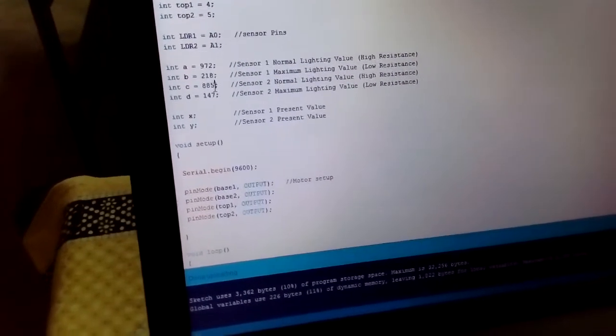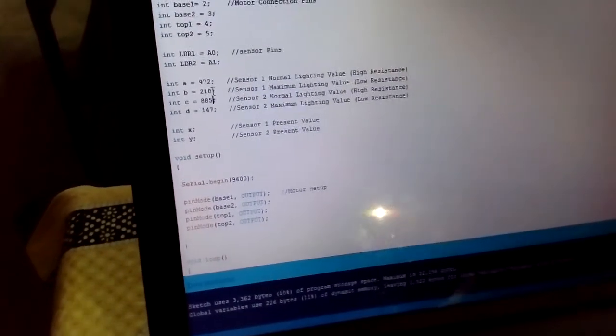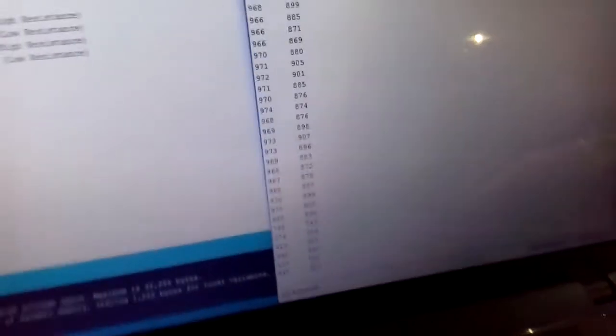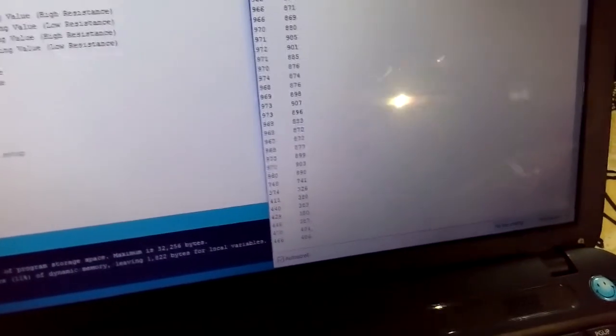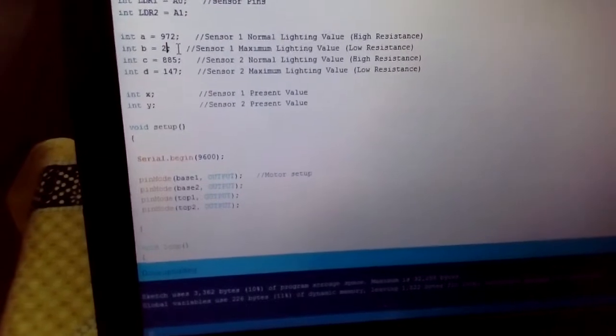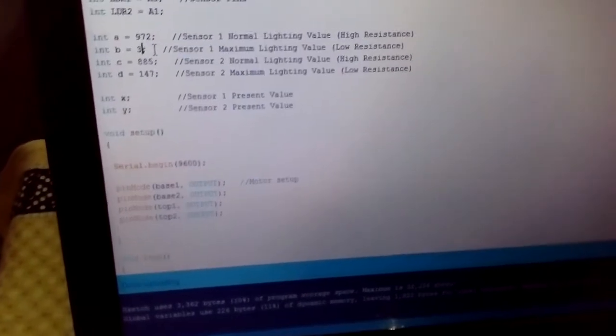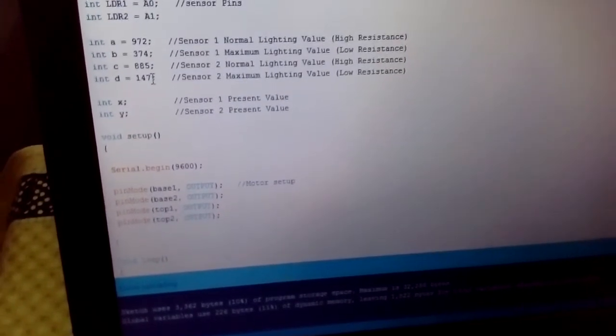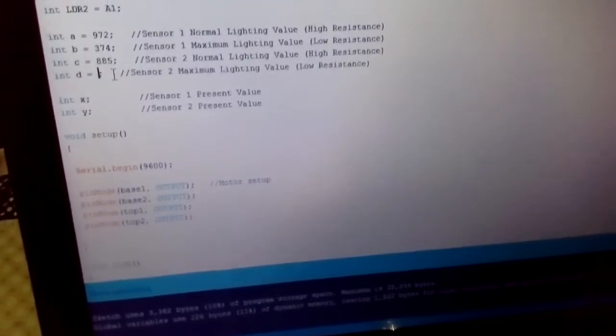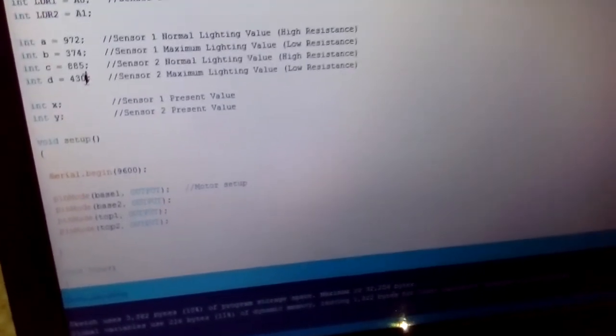With flash, the sensor values are 374 and 446. Here it is 374 and here it is 436. So we will adjust the threshold to 430.